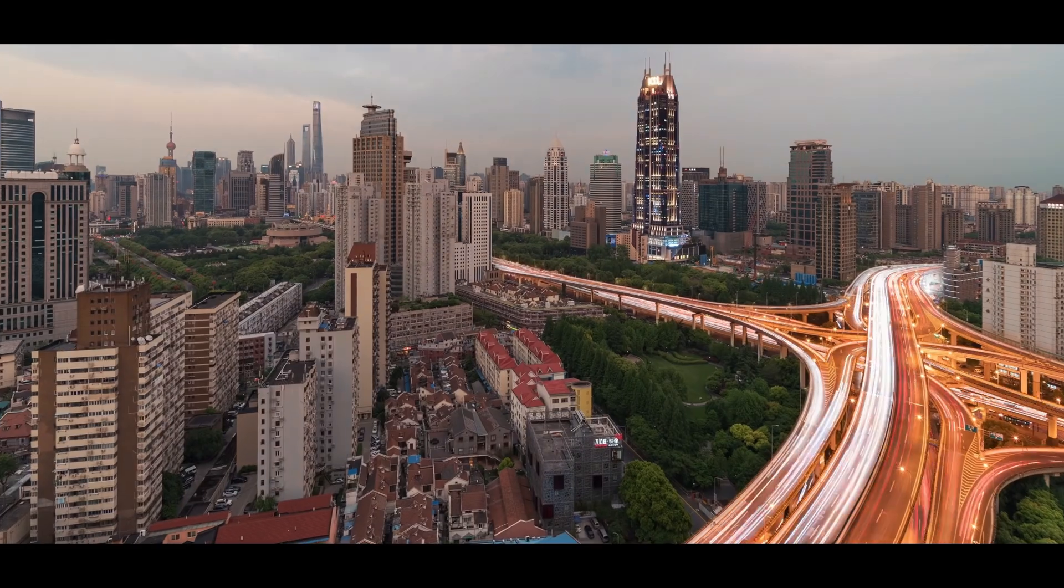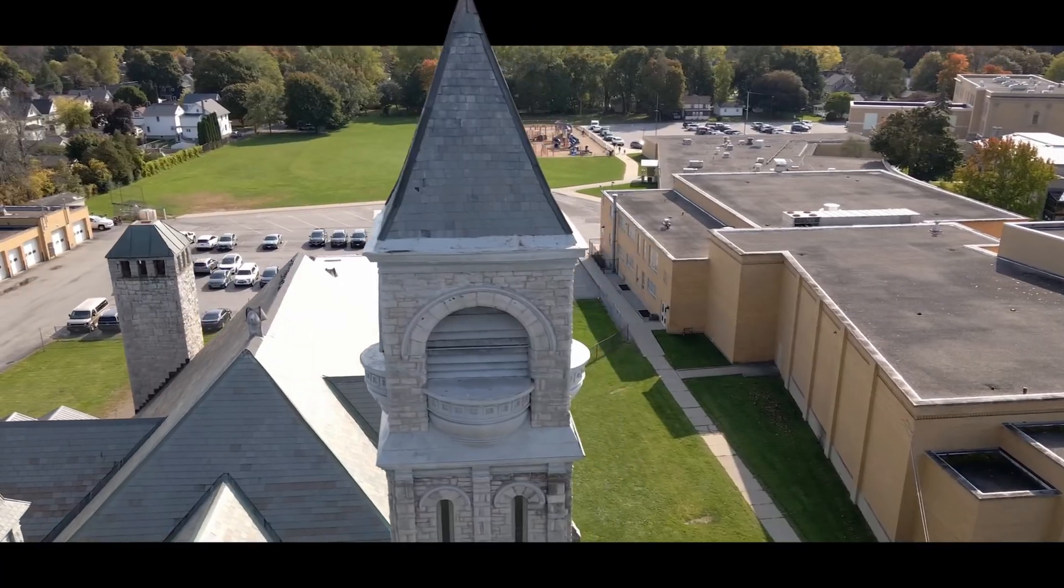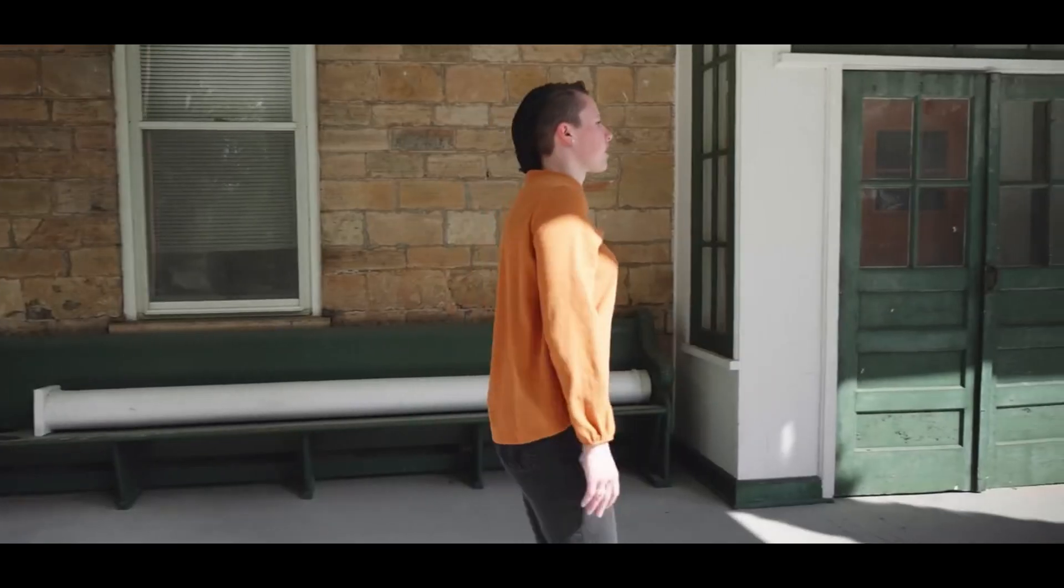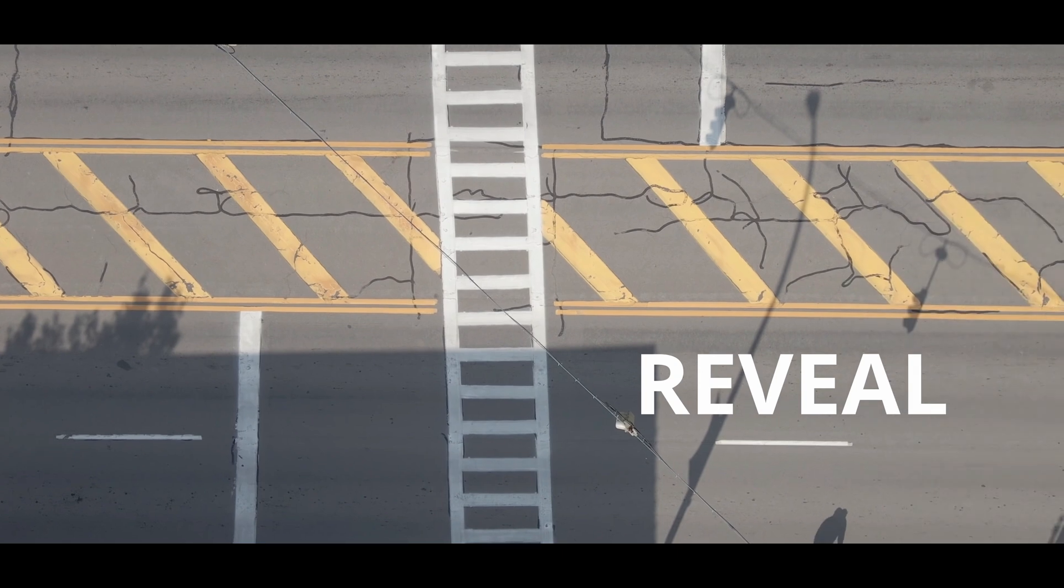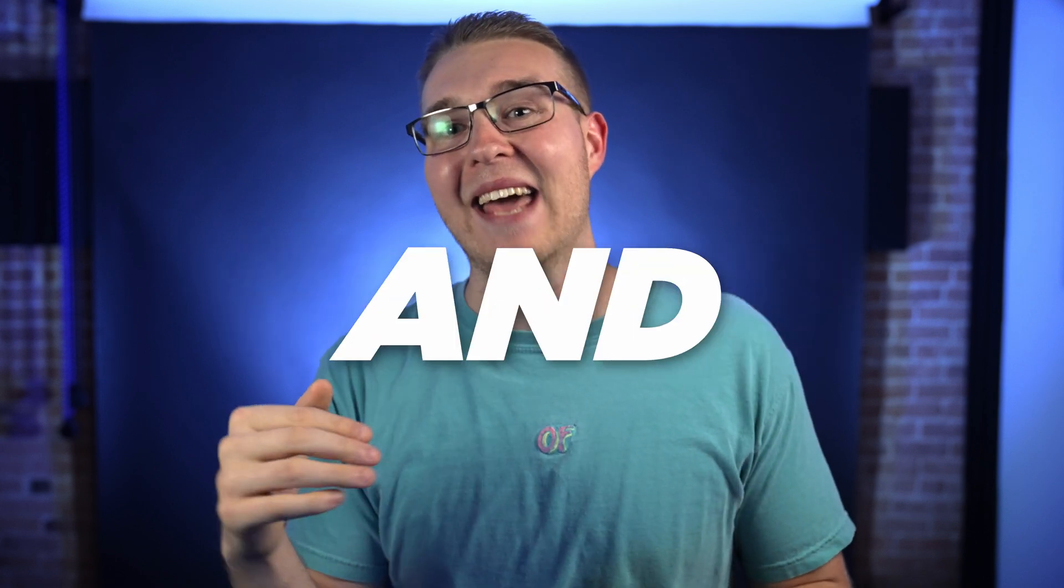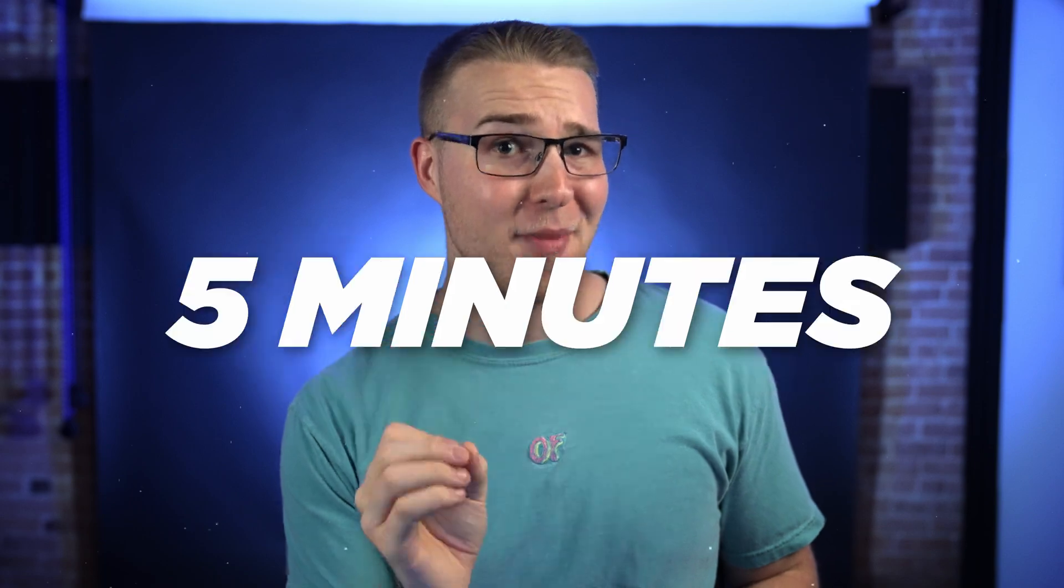Whether you're new to DaVinci Resolve or you're a seasoned professional, one thing's for sure, you're gonna have to mask footage at one time or another. So because of that, it's pretty important that you know how this stuff works. So by the end of this video, you'll know how to create, track, and combine masks on the color page in only five minutes.